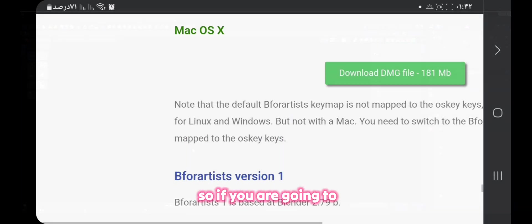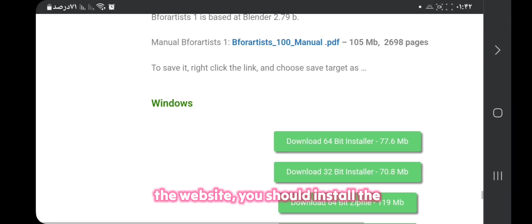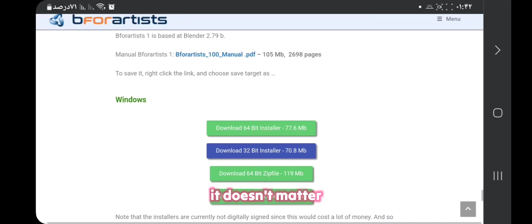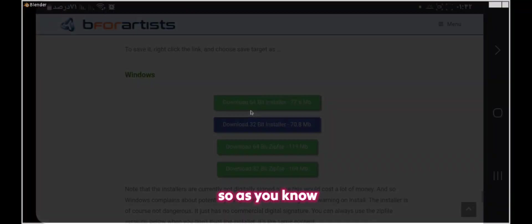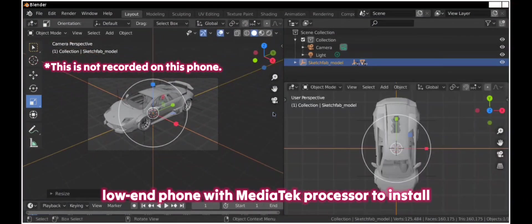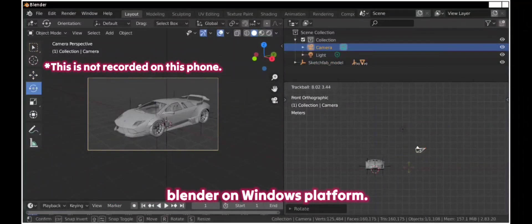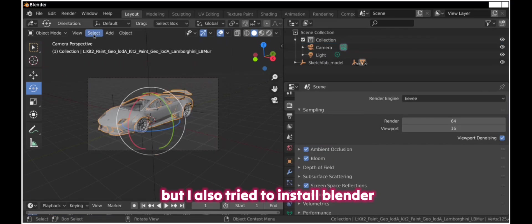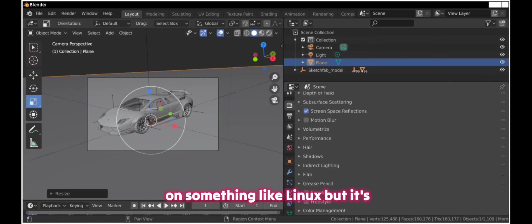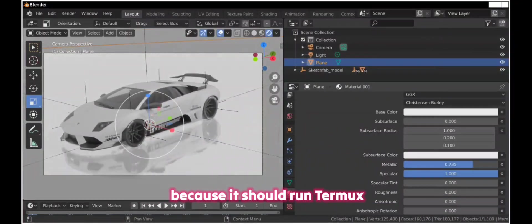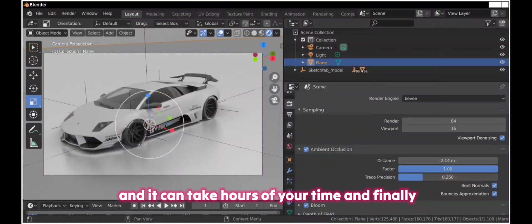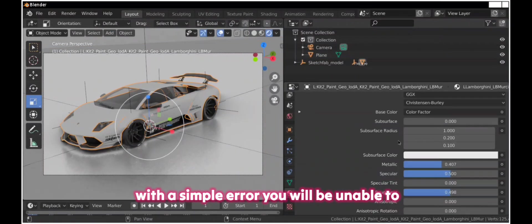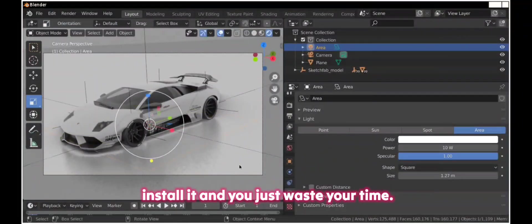So if you are going to the website, you should install the 64 or 32-bit version and it doesn't matter. Honestly, it doesn't matter. As you know, I recorded all of these videos on a low-end phone with MediaTek processor to install Blender on Windows platform, but I also tried to install Blender on something like Linux, but it's very confusing. I found it very confusing because you should run Termux and it can take hours of your time and finally, with a simple error, you will be unable to install it and you just waste your time.